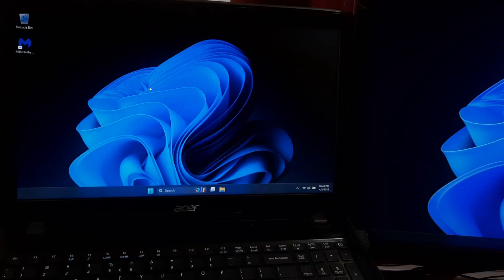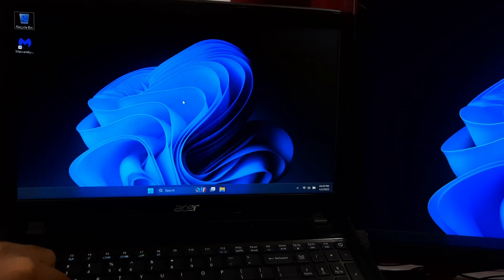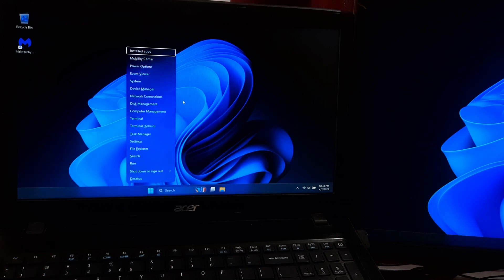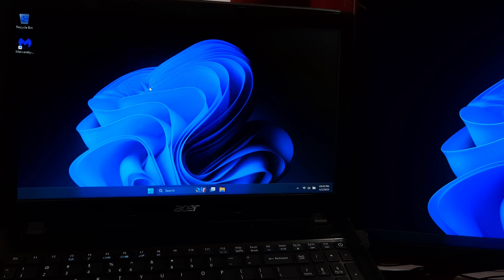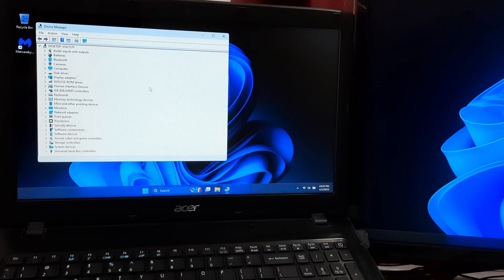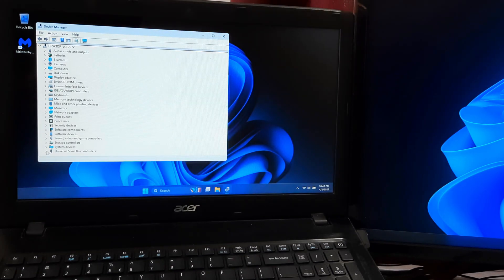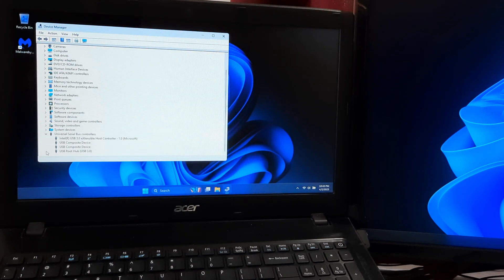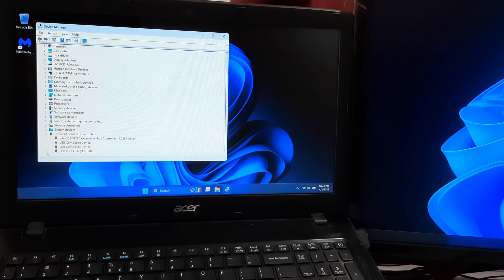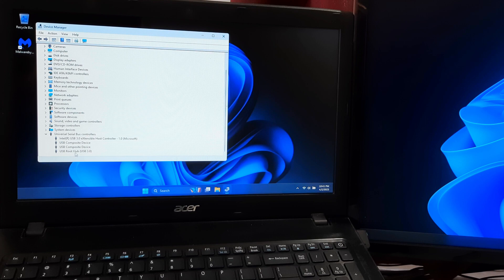If the steps do not solve the problem, then try this second method. Press the Windows key plus X on your keyboard and select device manager from the menu. In device manager, expand the universal serial bus controllers category to see a list of all installed USB drivers.